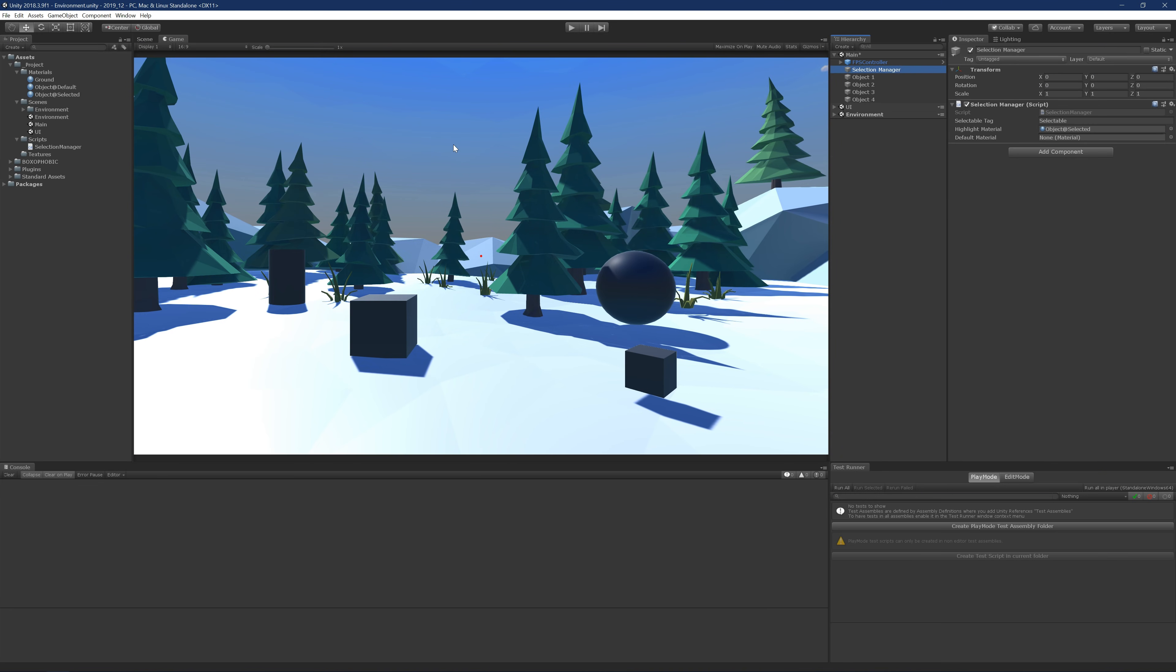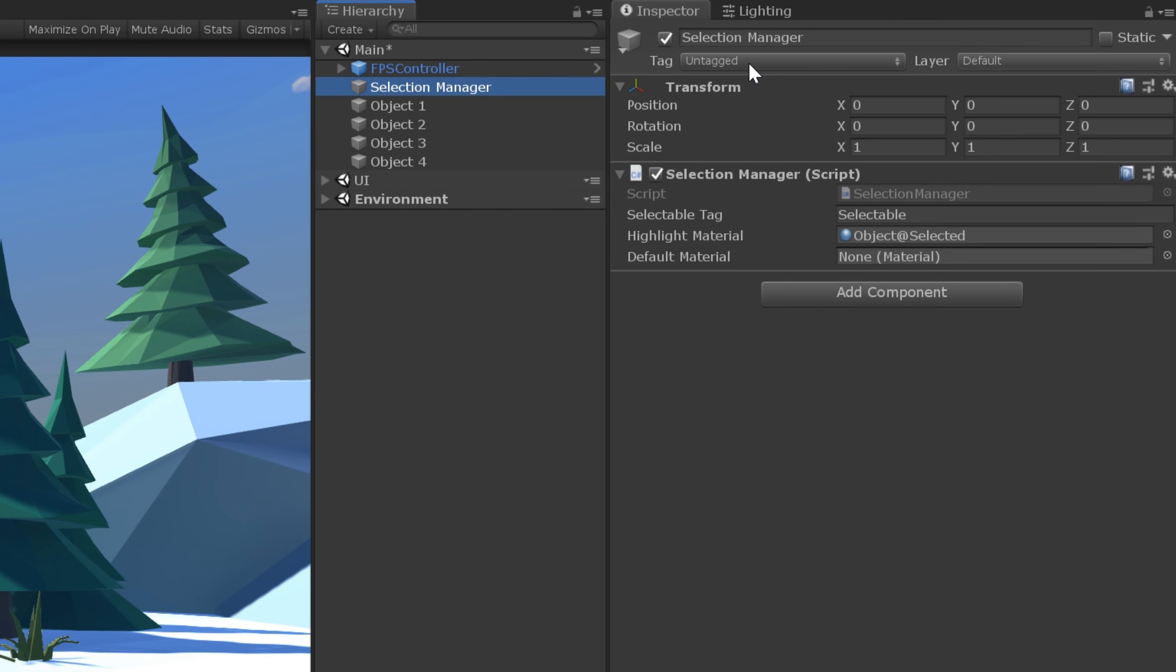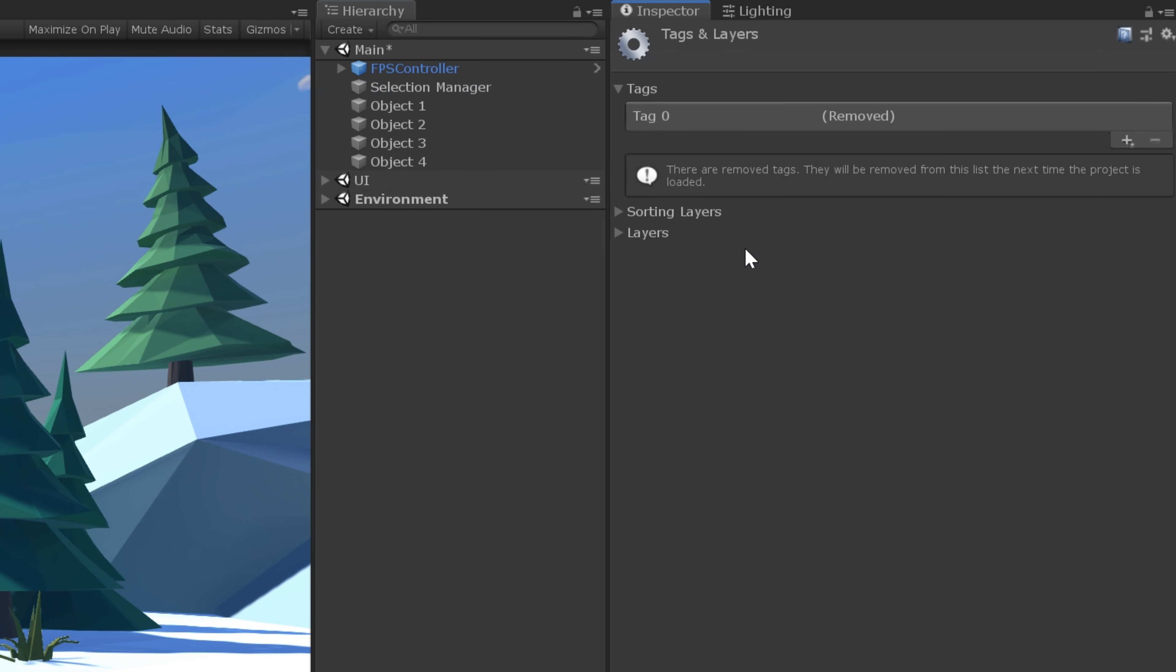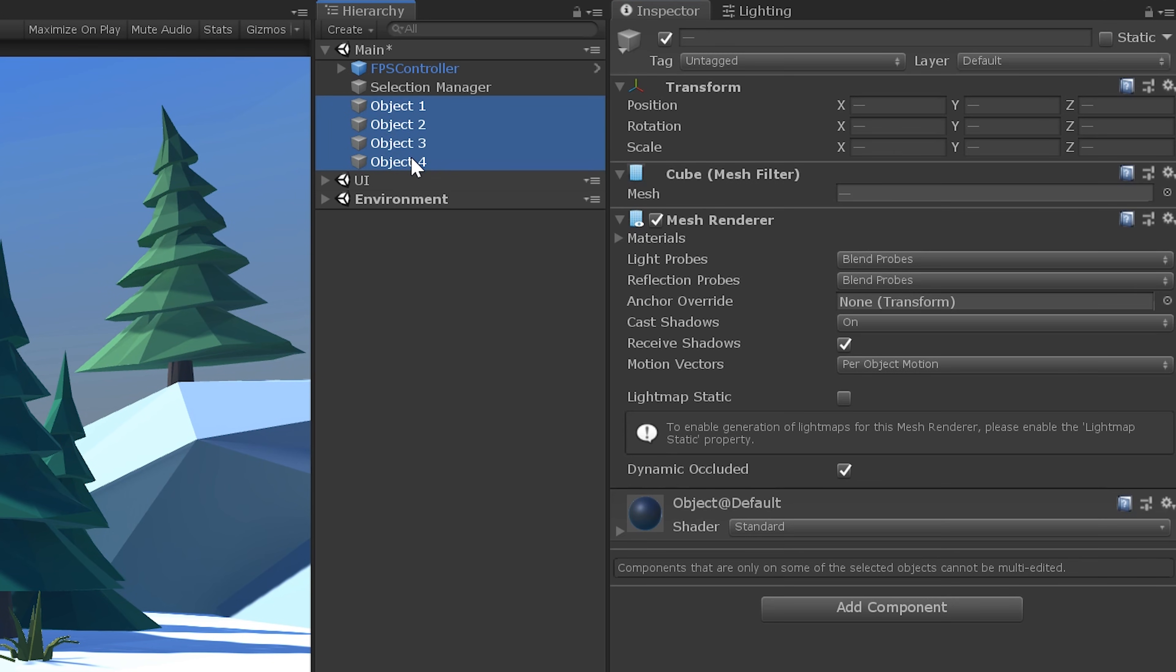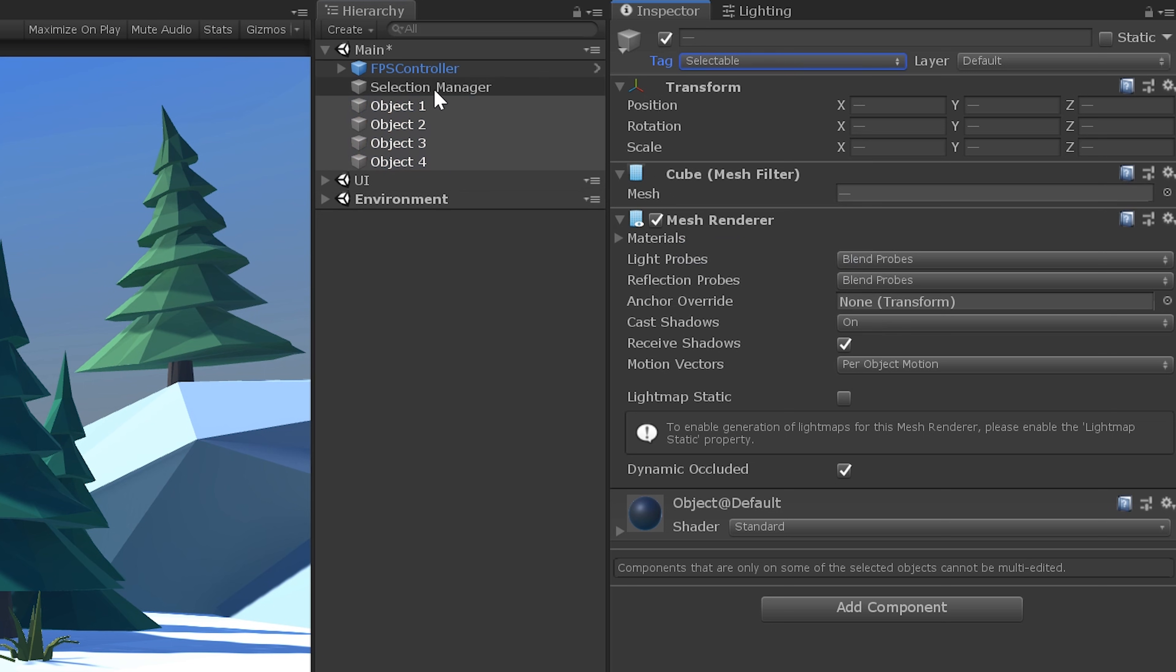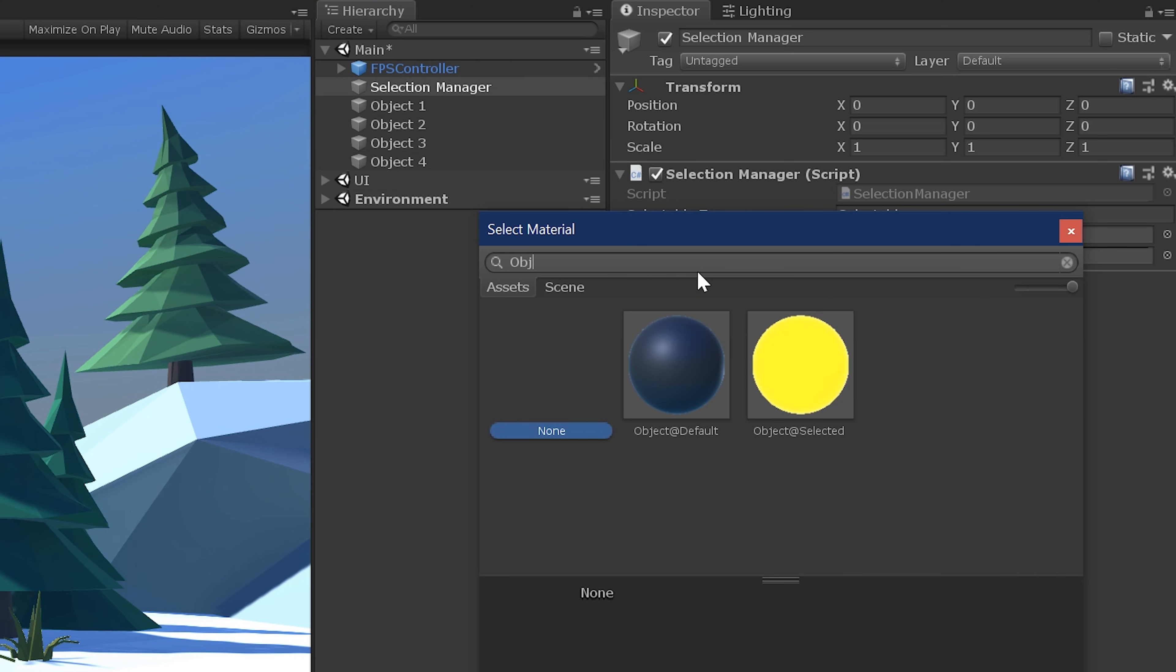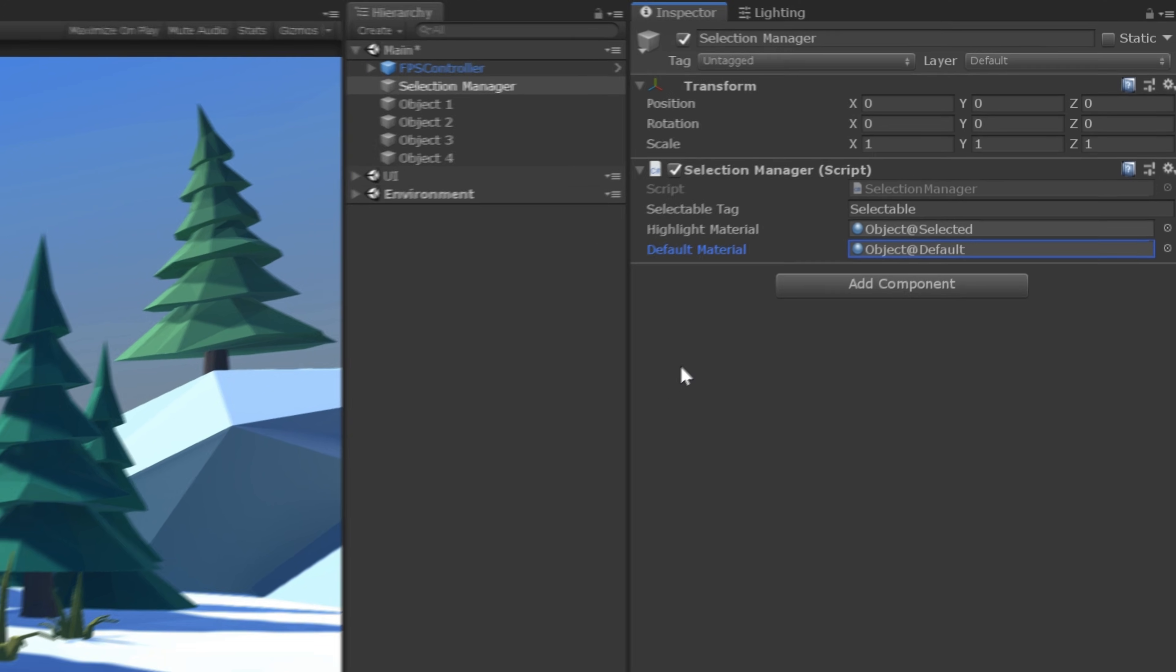Back in Unity, we need to do two things. First, we need to actually create a new tag called selectable. So let's do that now. I'll select add tag, add a new one, call it selectable. And of course, we're going to need to mark our four objects as selectable. Then we need to go to the selection manager and populate that default material. Again, I'm going to use the object at default material that's included with the project if you download it. And now we can go ahead and press play.